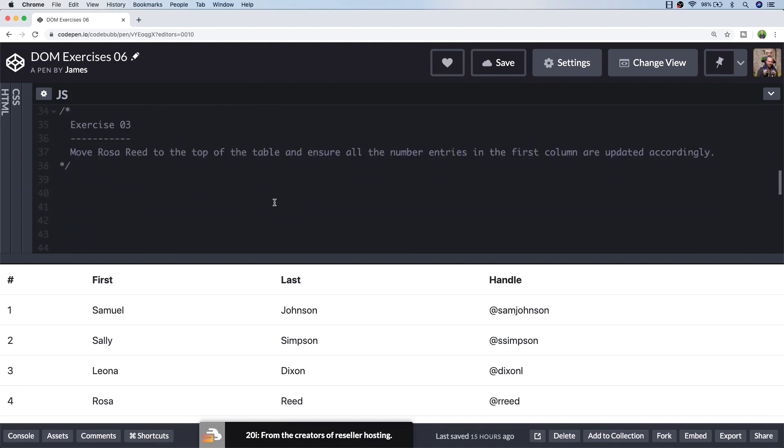So exercise three is asking us to do the exact thing that I just described in exercise two, and that is to move Rosa Reid's entry to the top of the table and also to ensure that all of the index numbers in the first column are still in sequence. So I'm going to move Rosa's row by selecting the element and then just inserting it to the top of the table.